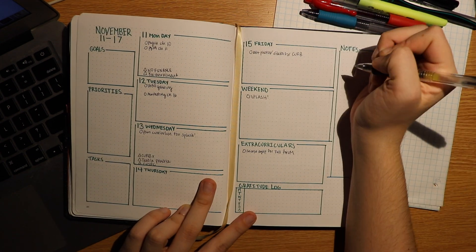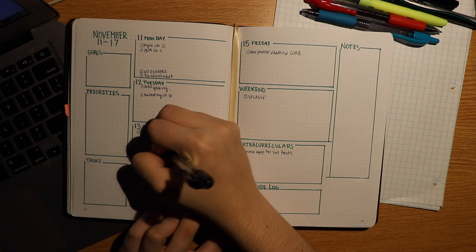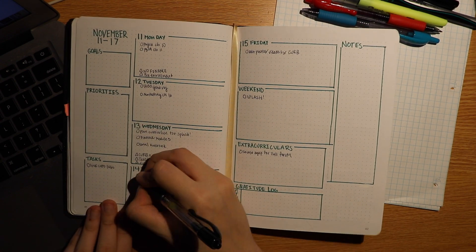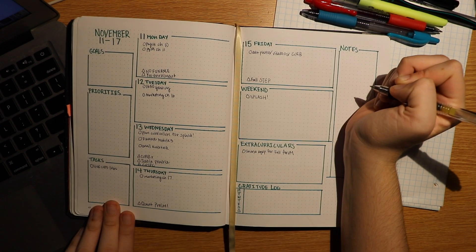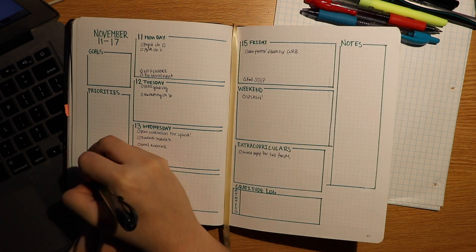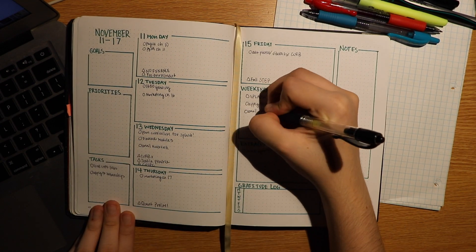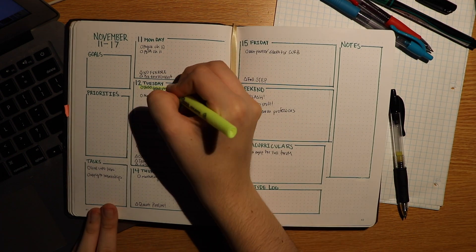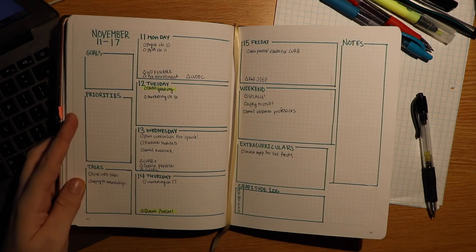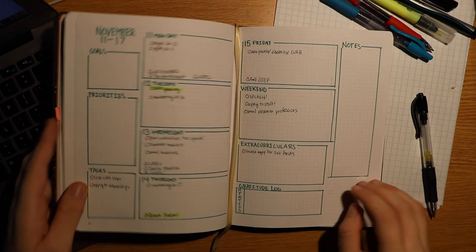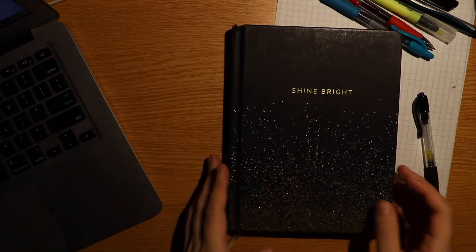So I put in all of my assignments that have specific due dates and the obligations I have for different clubs and highlight what's most important. But I don't put everything that I want to do in my planner. I only put the things that must get done.